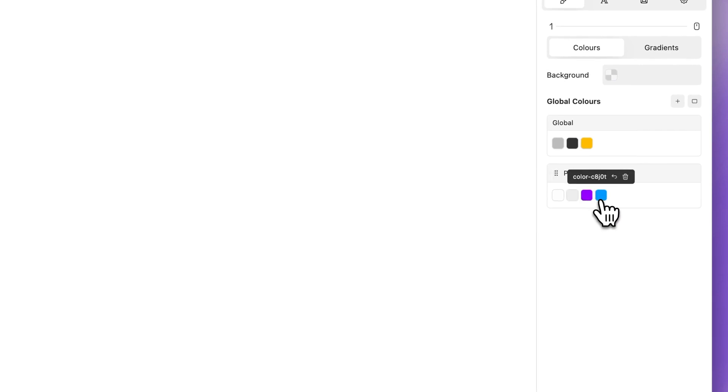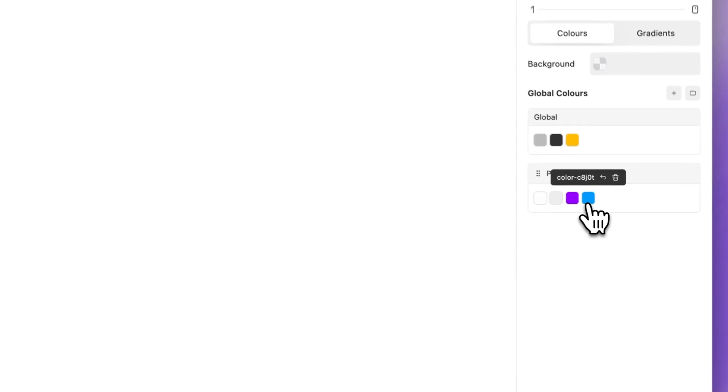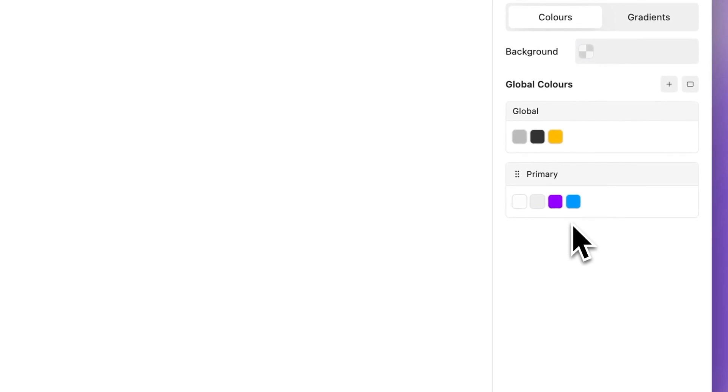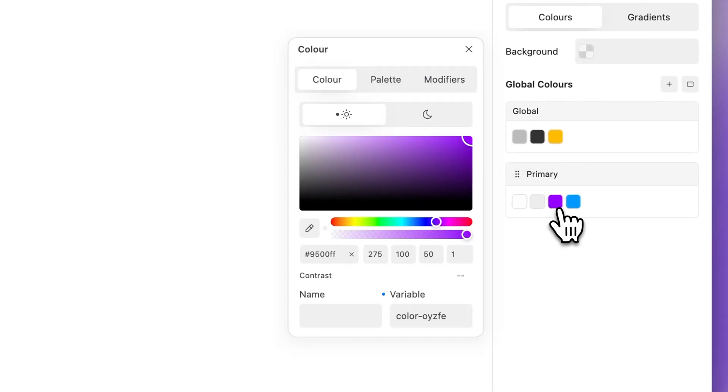Quickly global colors come with an extensive array of features to effortlessly maintain brand consistency and enhance visual appeal. Select a color. The color tab regroups the base settings for a global color.